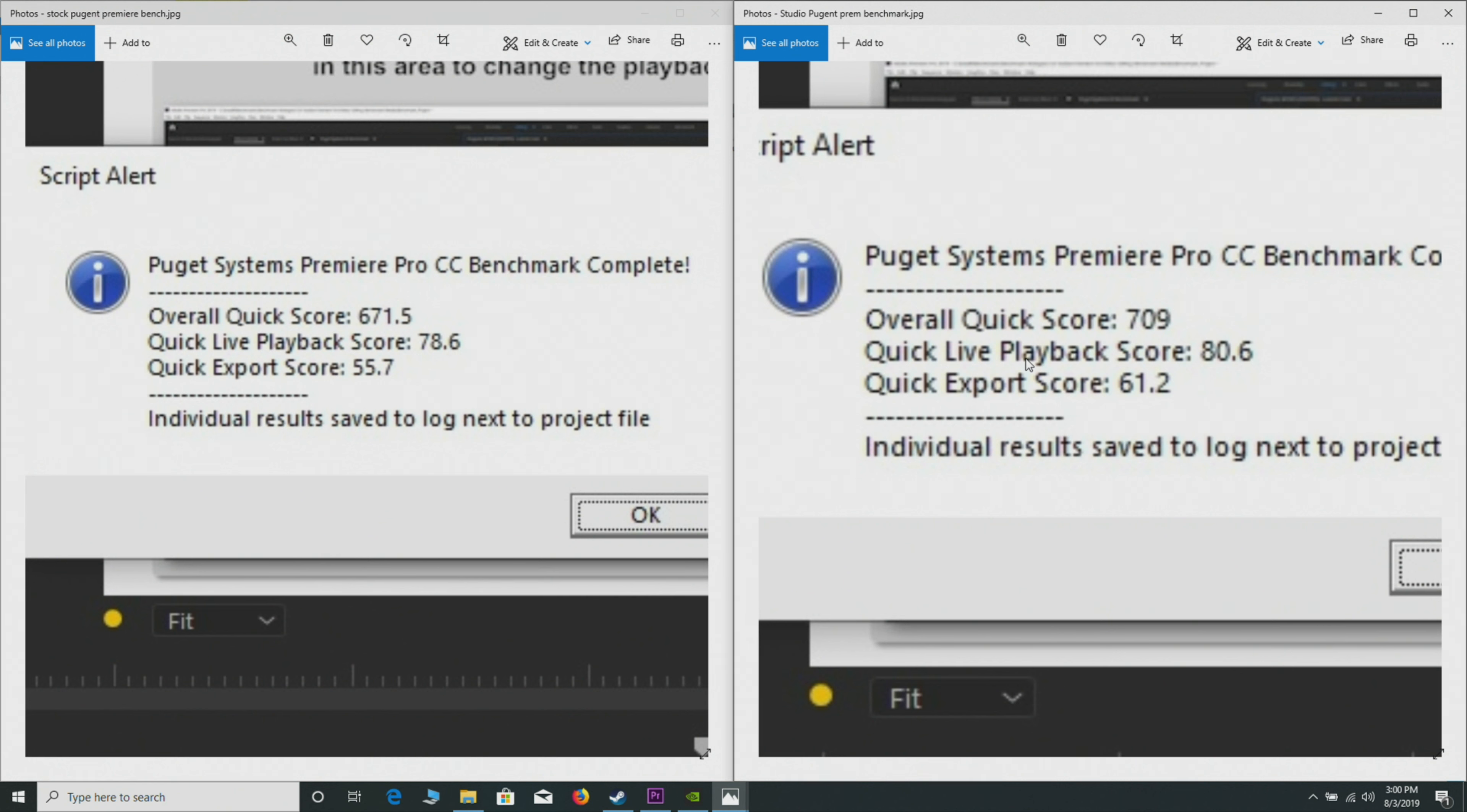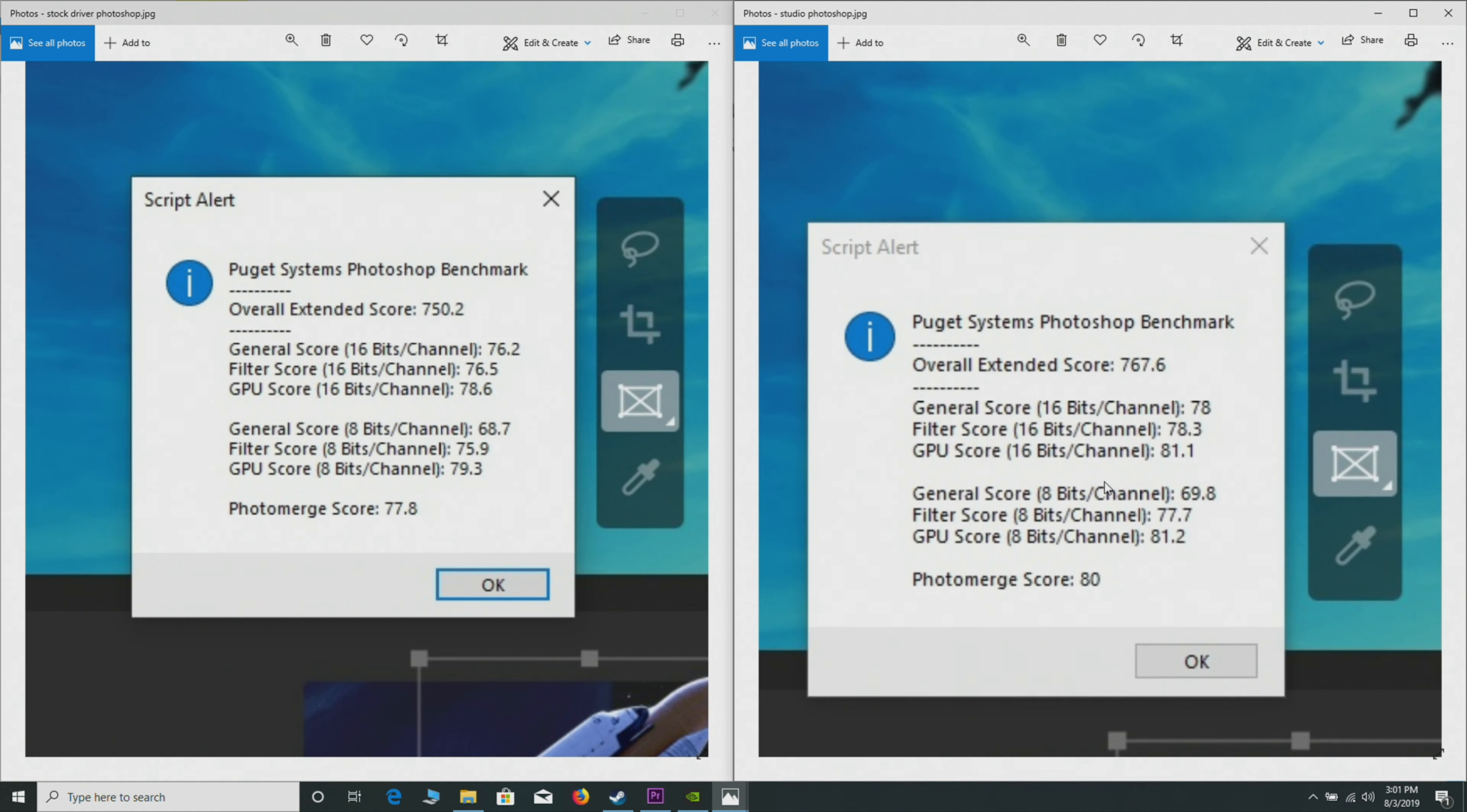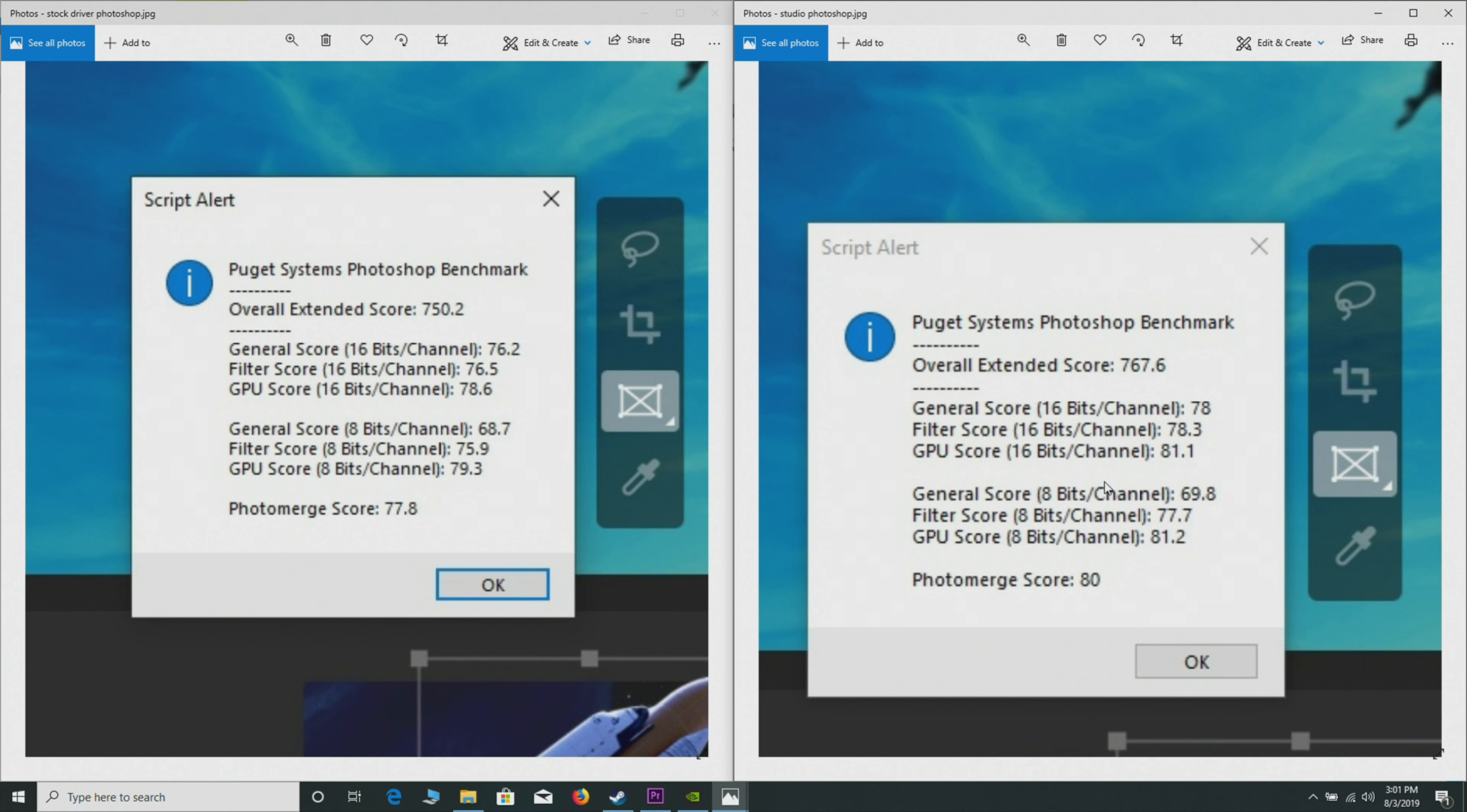Now we're in the Photoshop benchmark, Puget Systems Photoshop benchmark—download it, test it for yourself. What you can see here is, surprisingly, there is a bit of a significant difference. We're getting 17% more with the Studio driver. You've got to remember that Photoshop is not really GPU heavy.